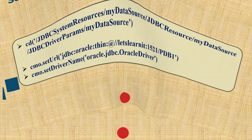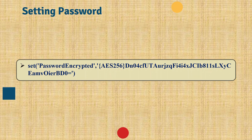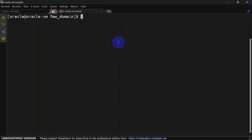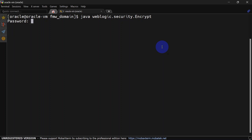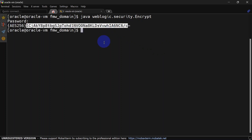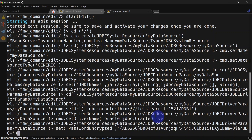The next step is to set the password for the data source. We are using an encrypted value for the password because it is a good practice — and if you have created your domain in production mode it won't allow plain text either. To generate an encrypted value, run java weblogic.security.encrypt from the domain home directory; it will prompt for a password and return the encrypted value. This password property works inside JDBCDriverParams, so we set it there.